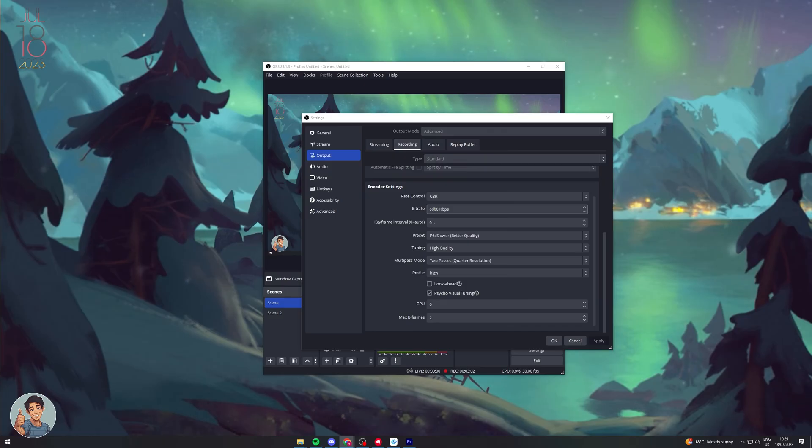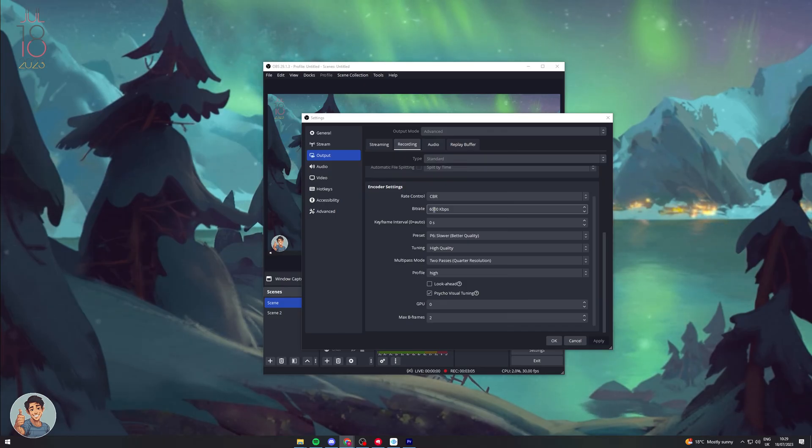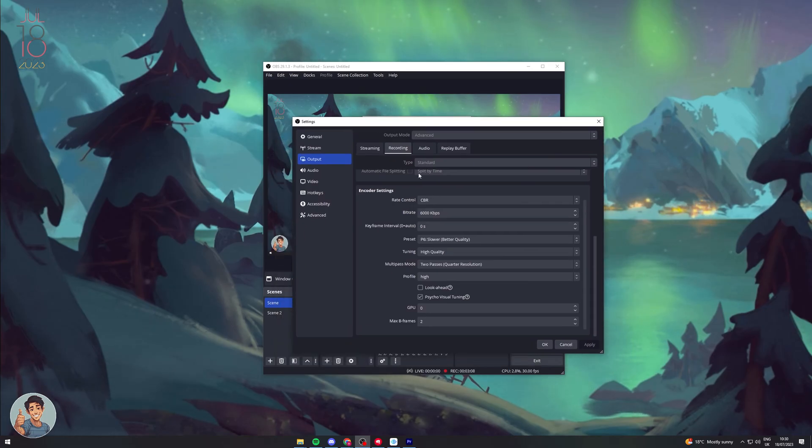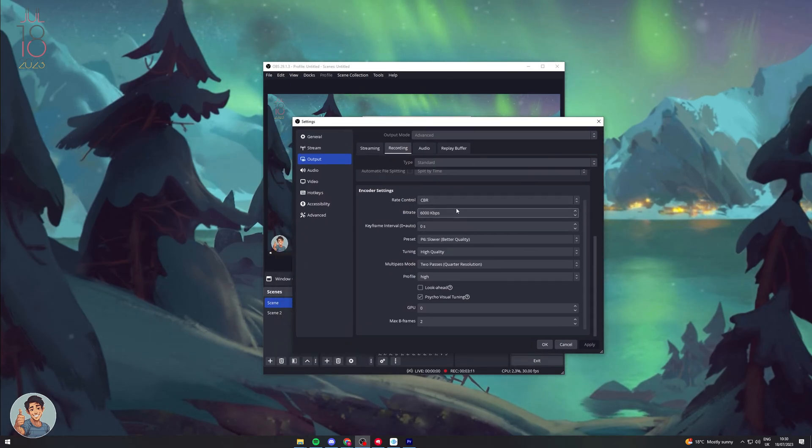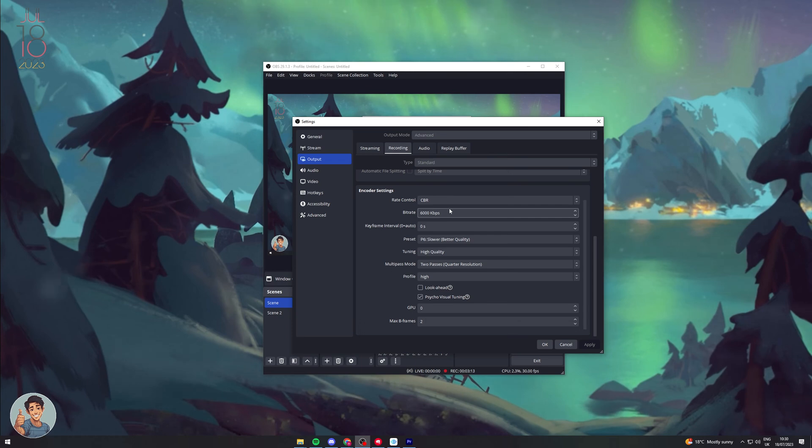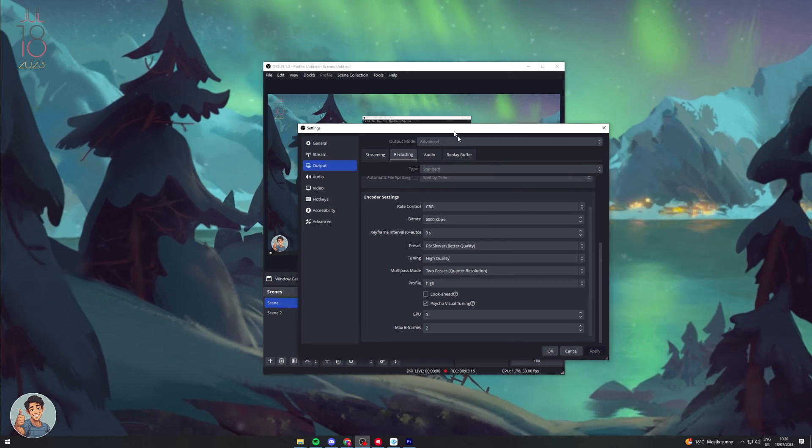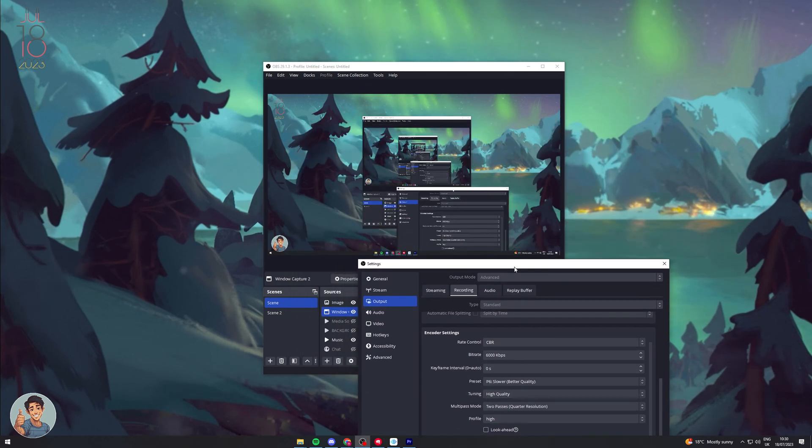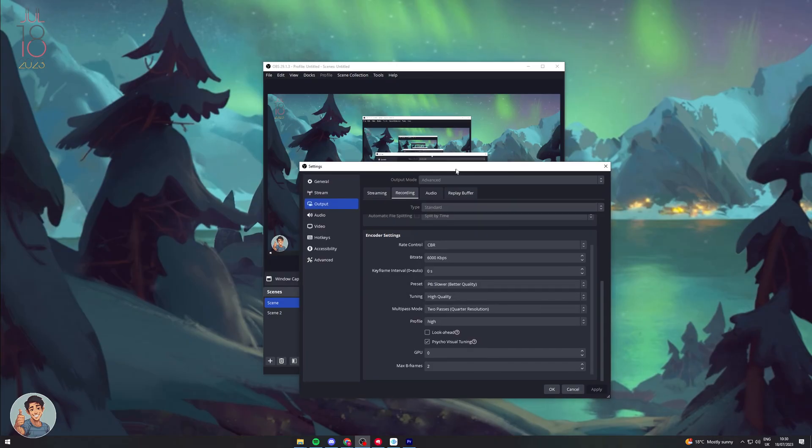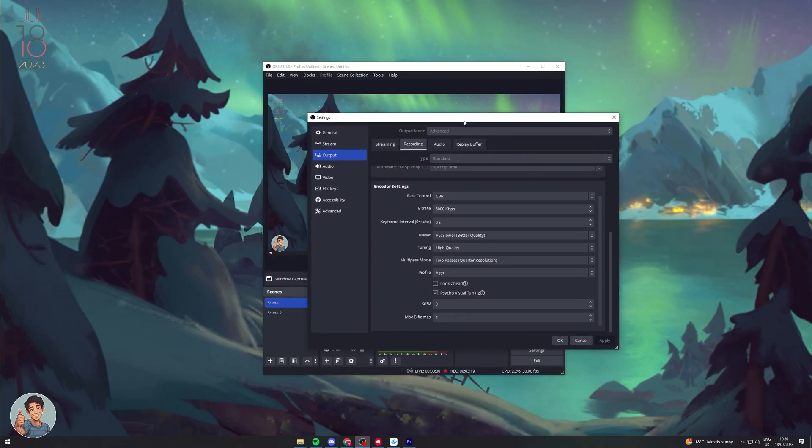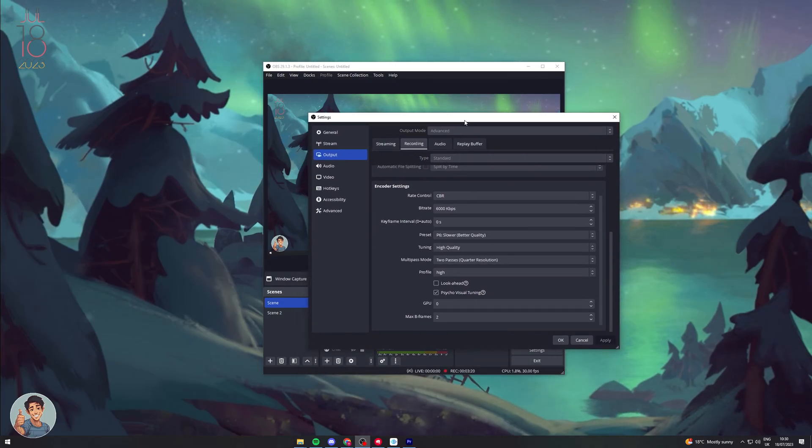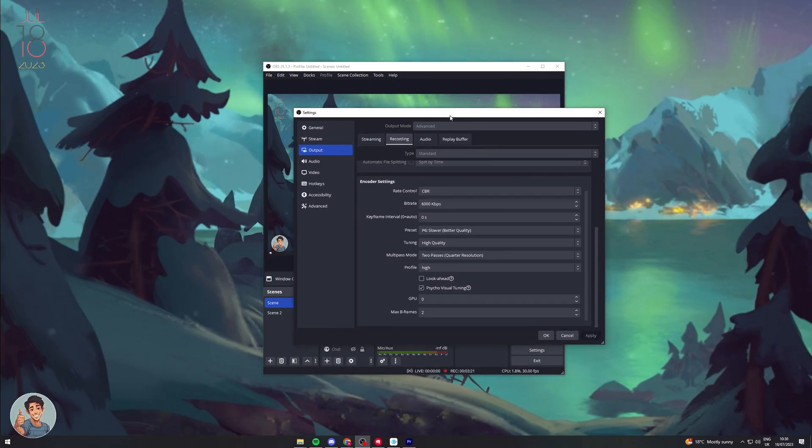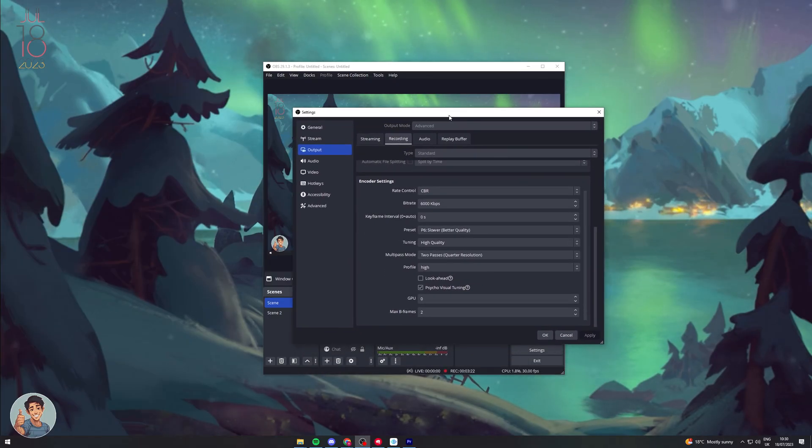You can make it basically lower or higher depending on how big you want the file to be. Now, when you do make this go lower, it's going to reduce the quality of the recording. But by default, 6000 is going to be pretty reasonable and okay to work with.